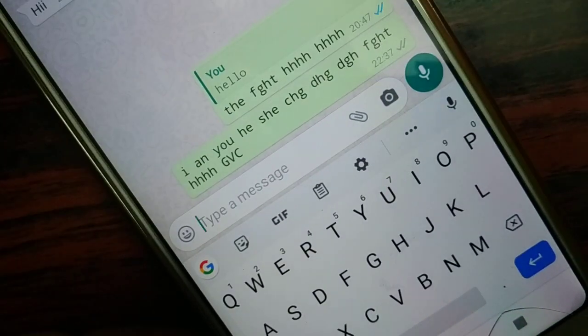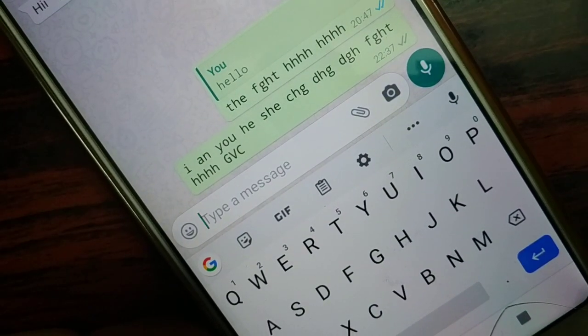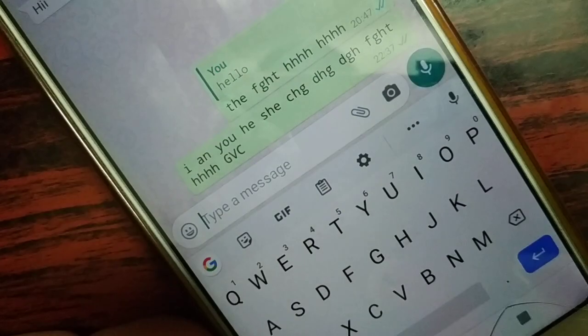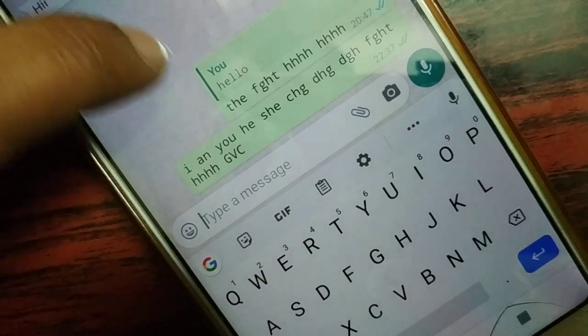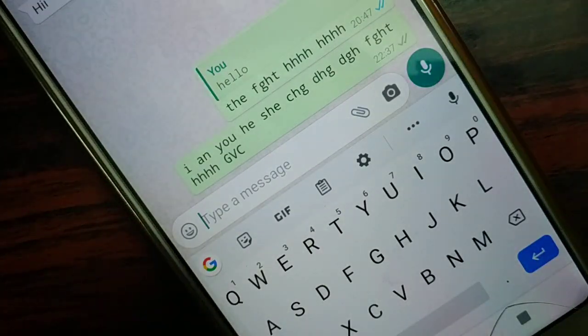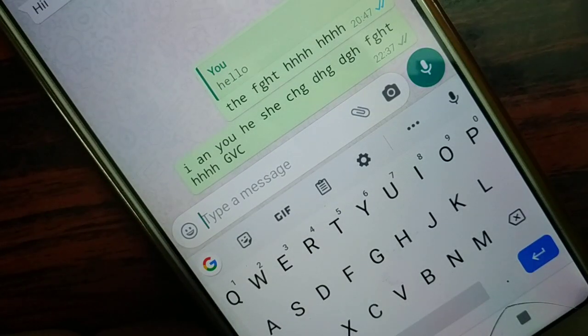That's how you can send messages in typewriter font on WhatsApp. If you like this trick, be sure to hit like, subscribe, and comment. I'll catch you in the next tutorial with more great stuff — have a good day!